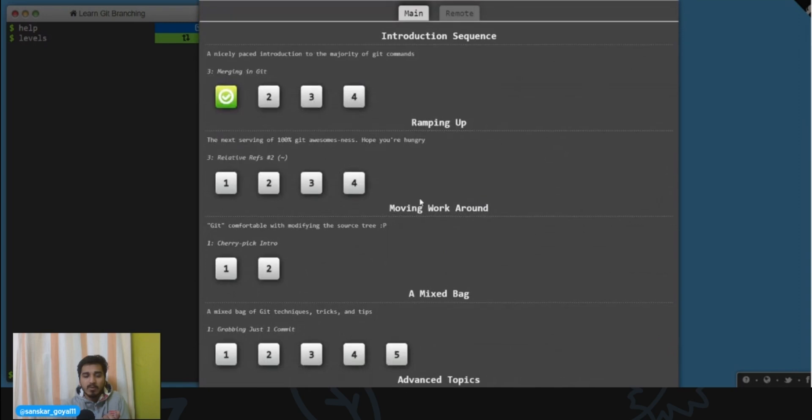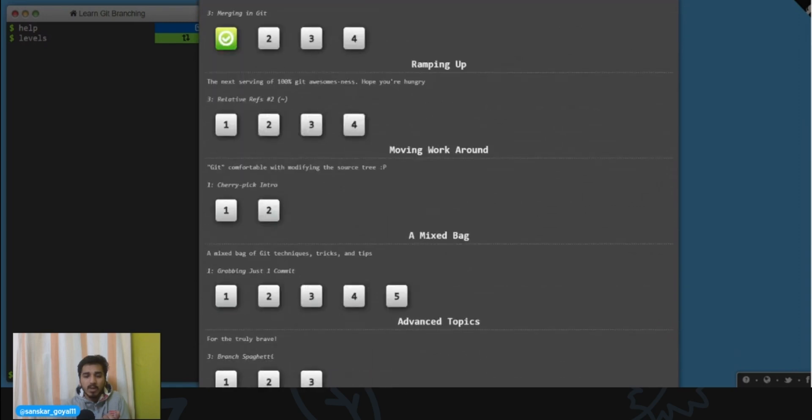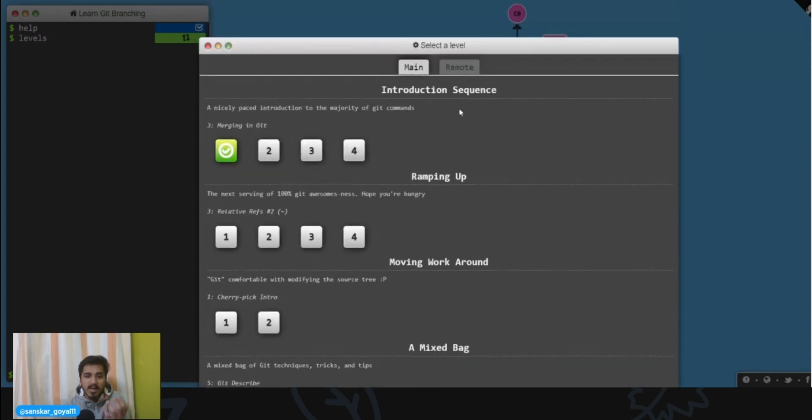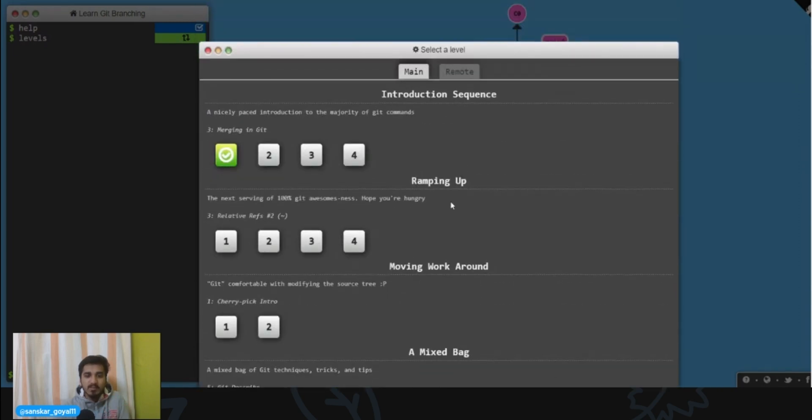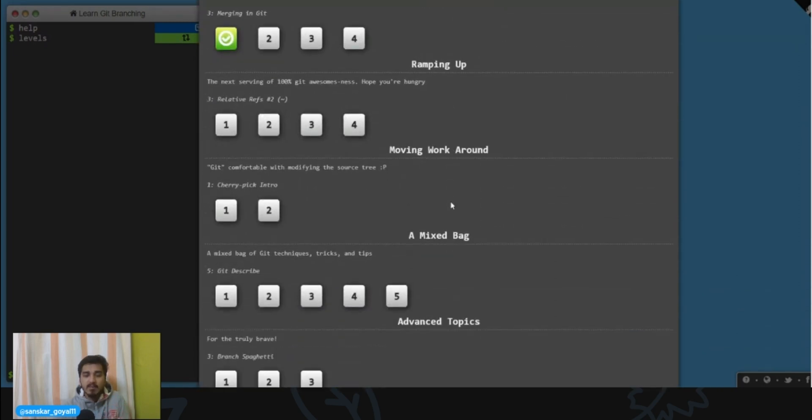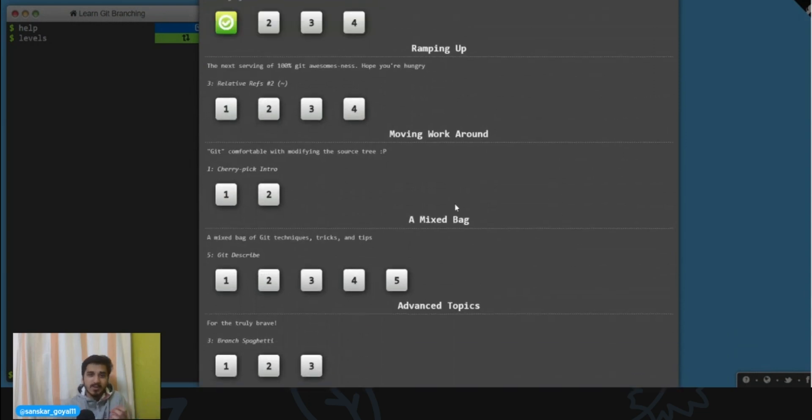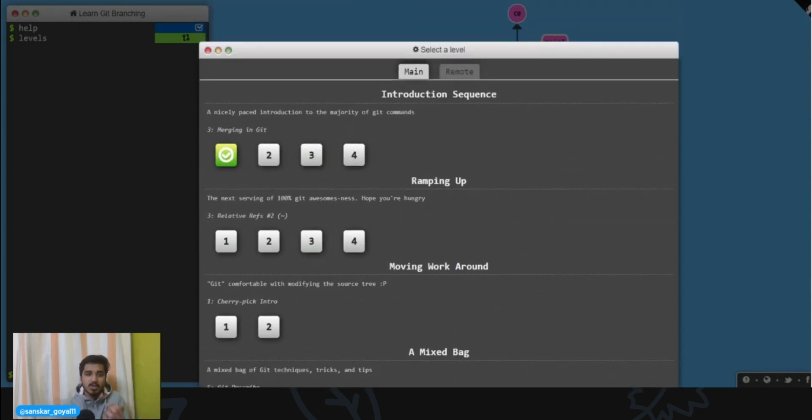And slowly, steadily, while playing this game, you'll become a git pro, so to speak. So let's say for this video you don't even know about git commits, so let's play that level.